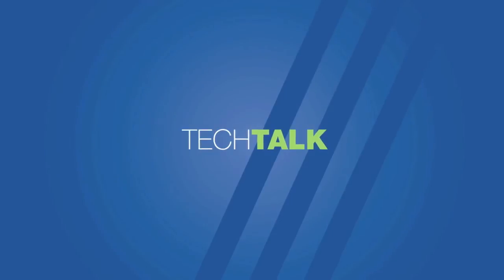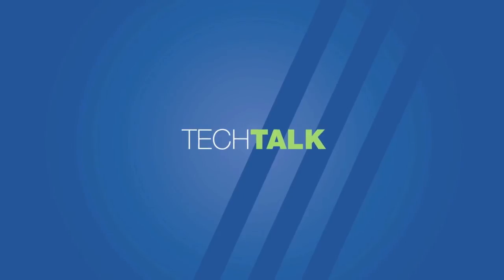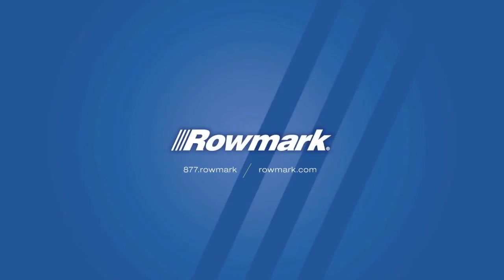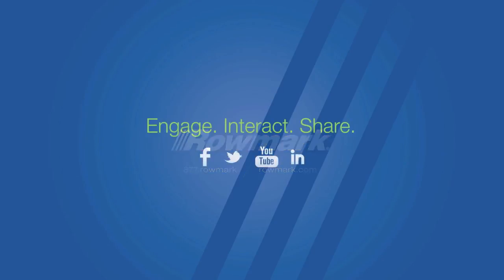Thanks for viewing our video on Rowmark LaserMax material. For additional information, please visit us at www.rowmark.com or contact us at samples@rowmark.com for your material sample today.